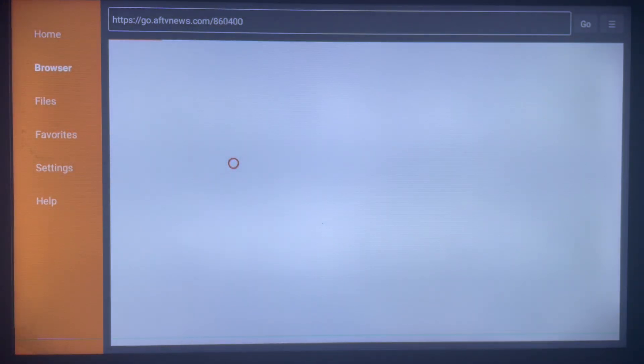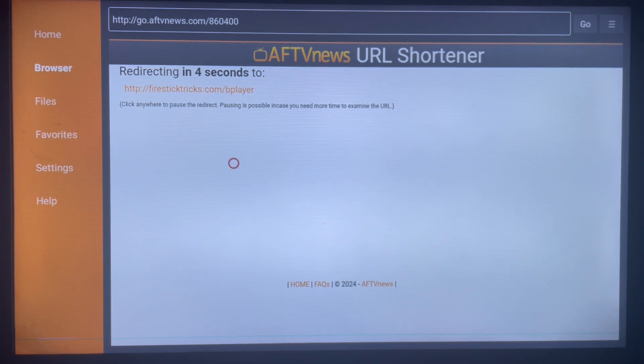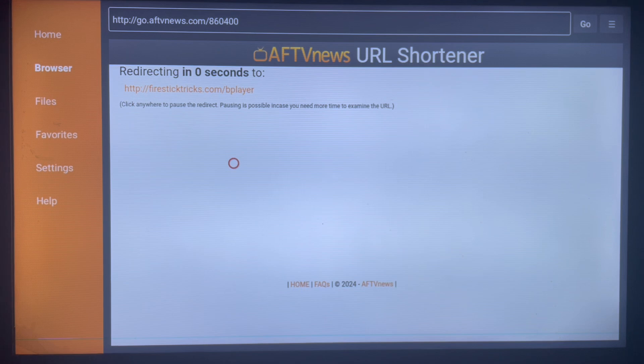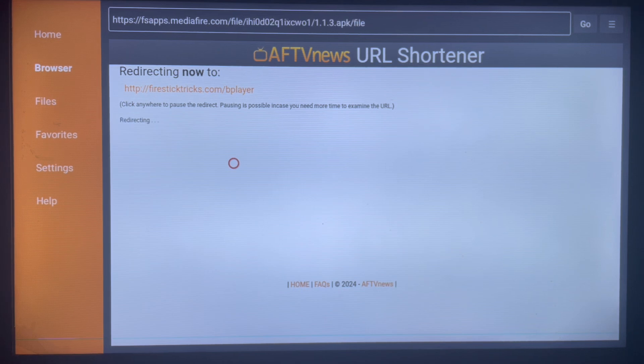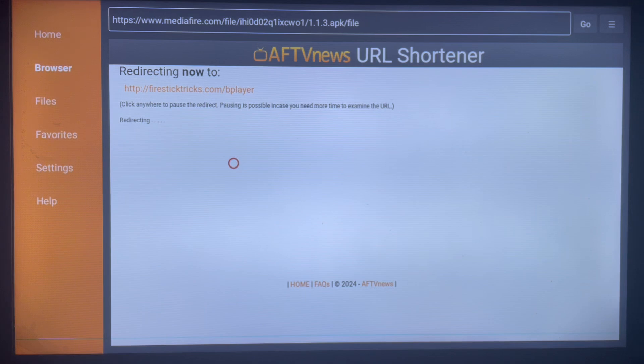As you can see, it's going straight away to download the application. It's directing you to where it's going to download the application, and once that works, the application will be downloaded and you can install it to your Smart TV or Android TV.